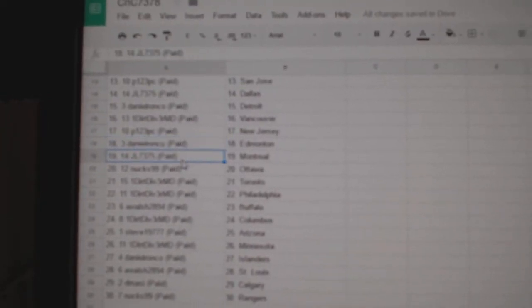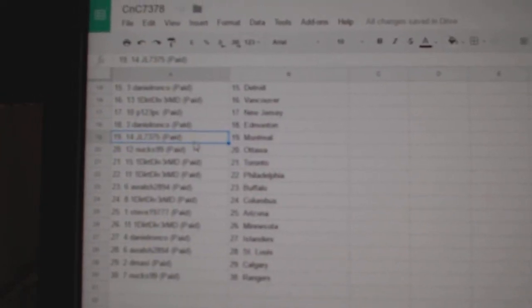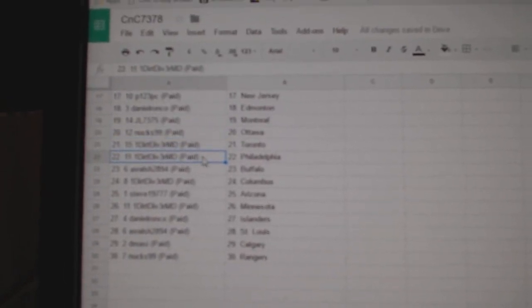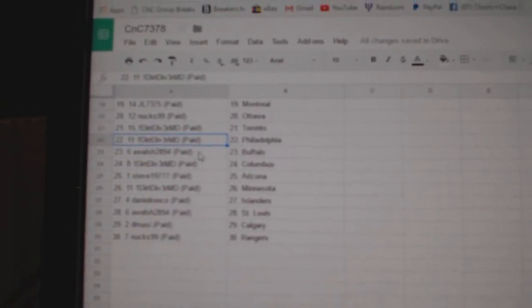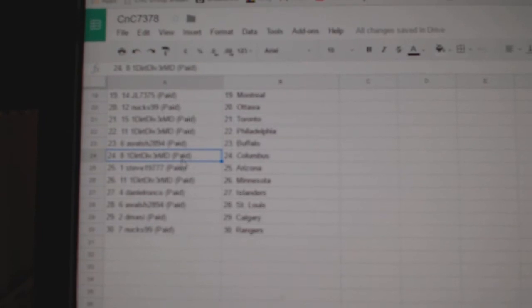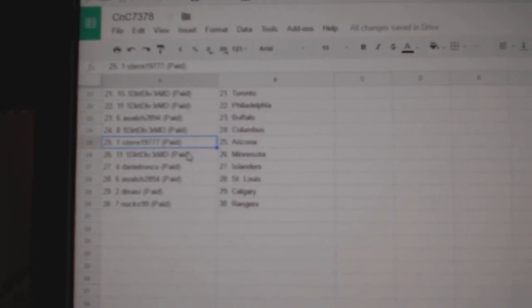Daniel Ronco's got Edmonton. JL Montreal. Nux has Ottawa. Dirt Diver, Toronto. Philly. A. Walsh, Buffalo. Dirt Diver, Columbus.